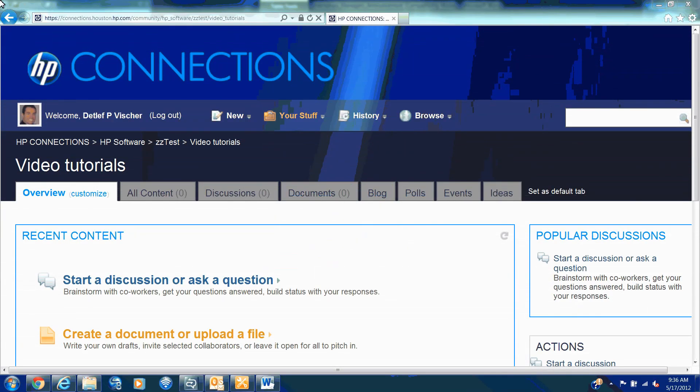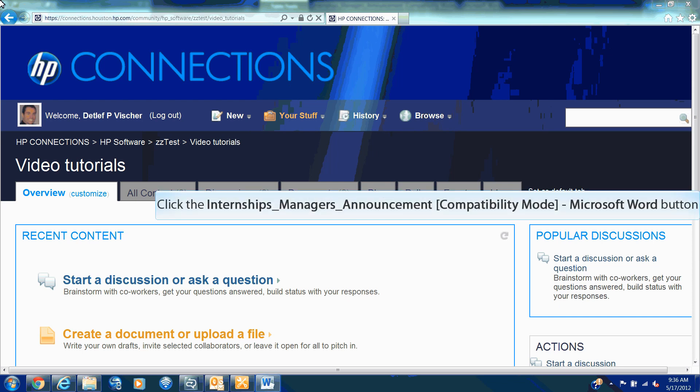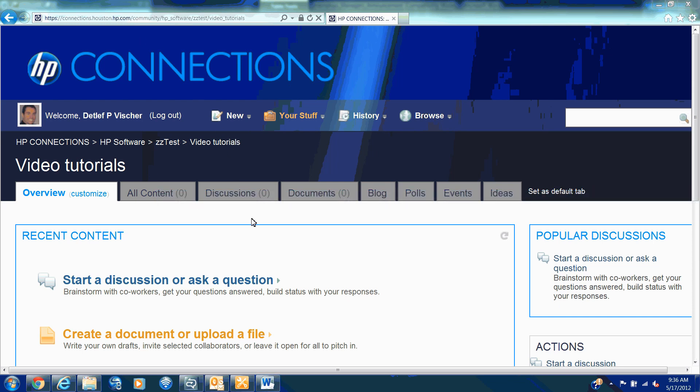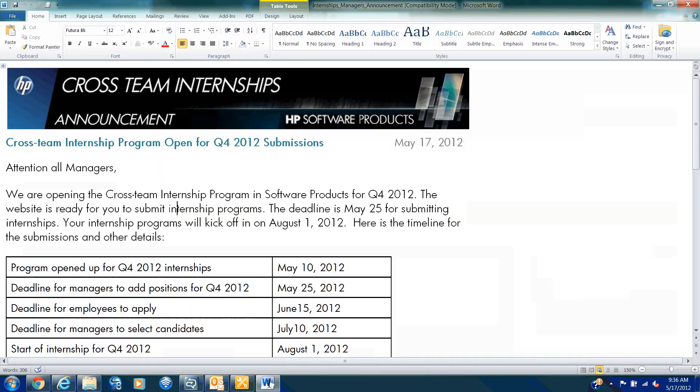Hi, Detlef here with another Learning Moment. Today we'll cover how to get information from a Word document into HP Connections without all the formatting that Word does underneath. So, let's go to Word.